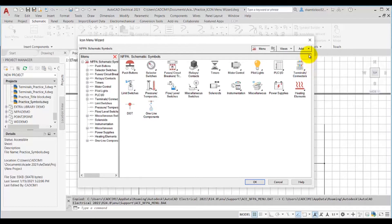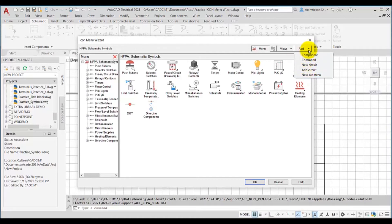This dialog box is quite similar to the insert component dialog box with almost all the same areas. But here the add drop-down list is added to this dialog box where all these options are available. The component option is used to add a component icon in the menu that can be used to insert a component in the drawing.